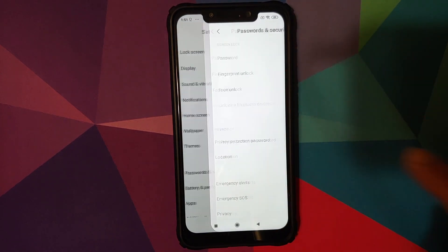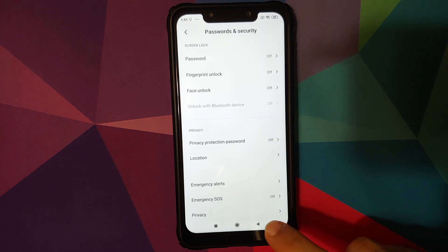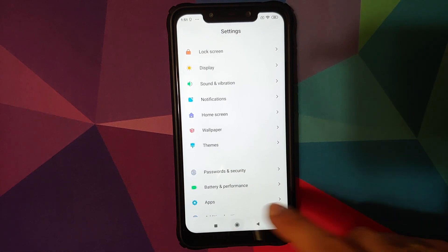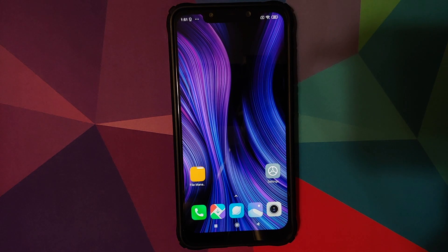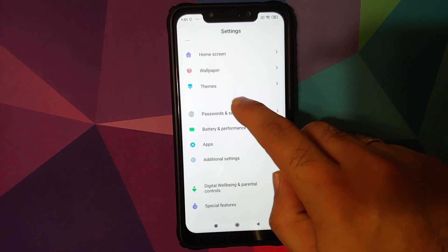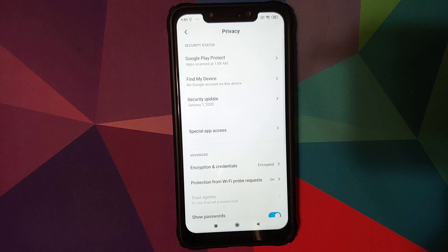We will first go into Settings, then Password and Security, and remove your password, fingerprint unlock, and face unlock. We are removing these security measures because we need to boot into TWRP recovery and we do not want to run into any issues with passwords when we boot into TWRP for the first time.